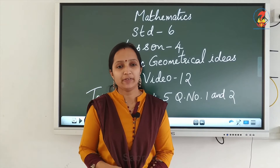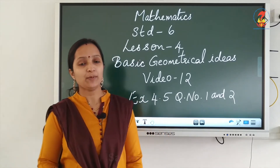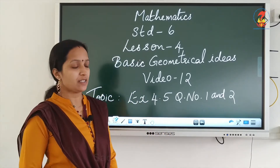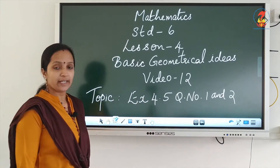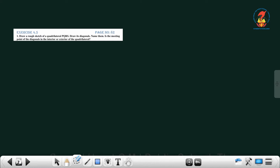Hi children, today we will do exercise 4.5, question number 1 and 2. Now look at the first question: draw a rough sketch of a quadrilateral PQRS, draw its diagonals, name them. Is the meeting point of the diagonals in the interior or the exterior of the quadrilateral?